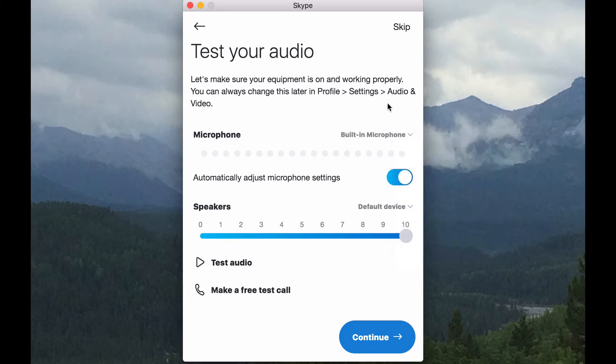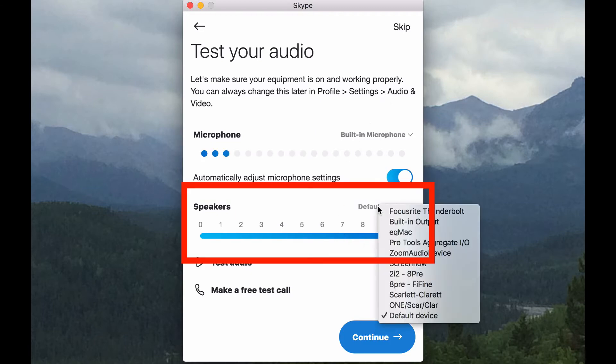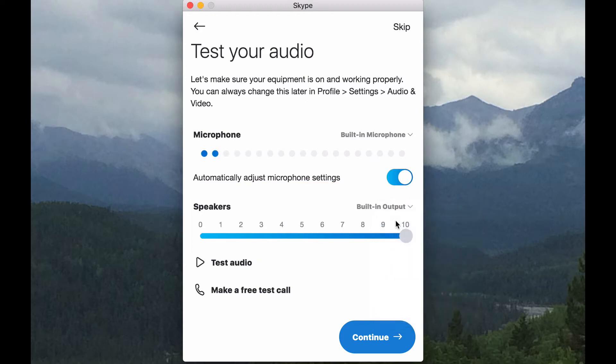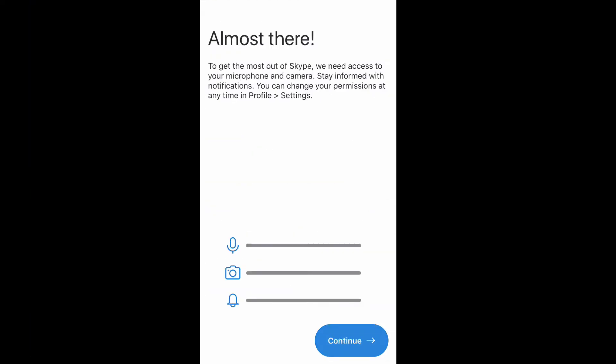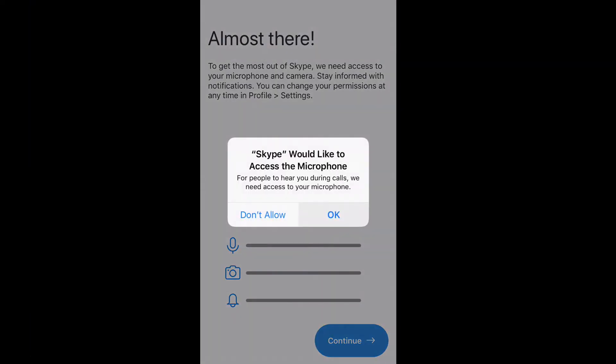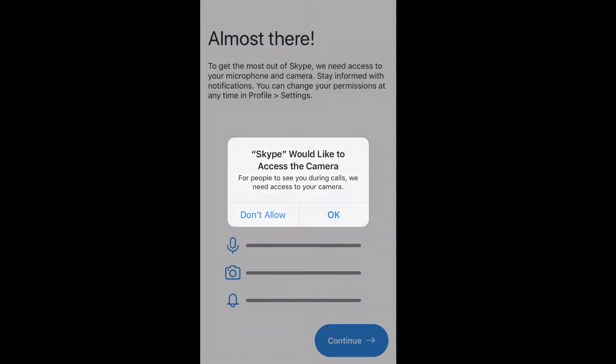Make sure that the built-in microphone is selected and the built-in speaker output is selected. You can test that the microphone and the speakers are both working on this page. The app version will just have you agree to allowing Skype to use your camera and microphone, so click allow.